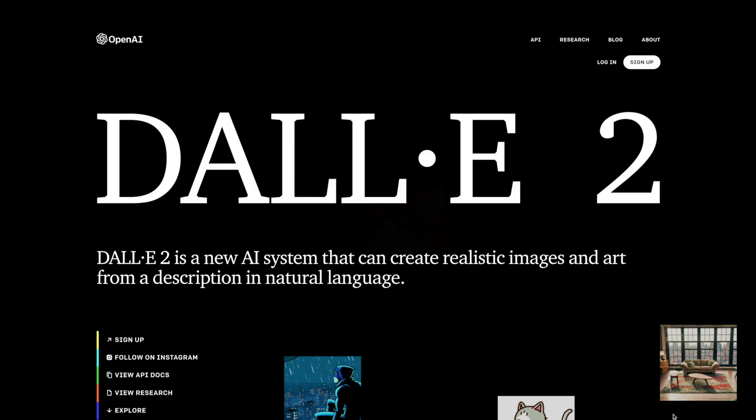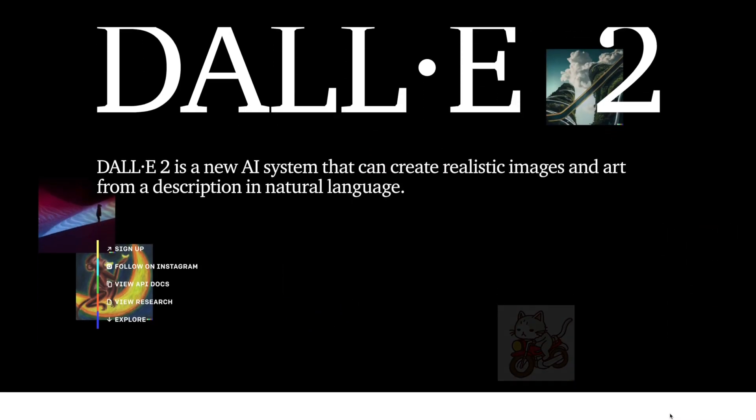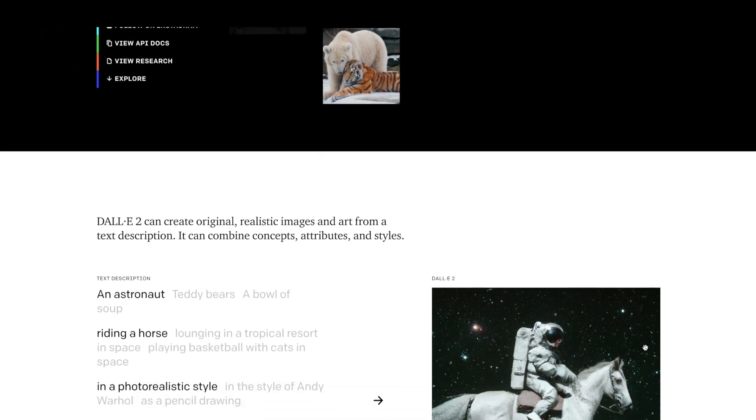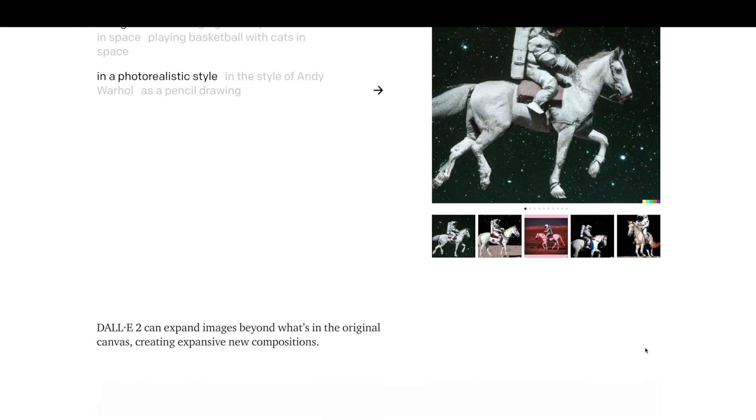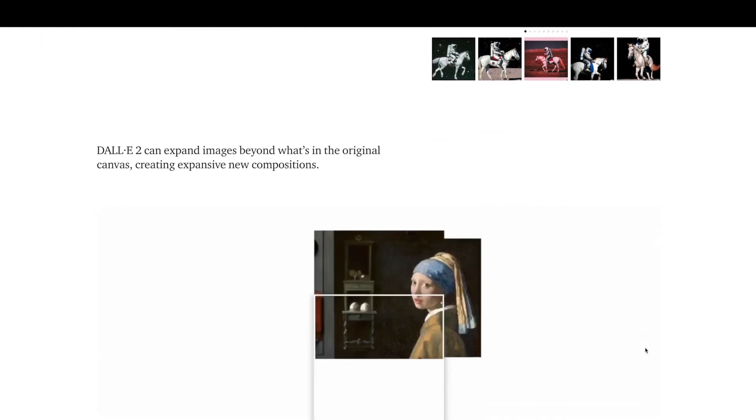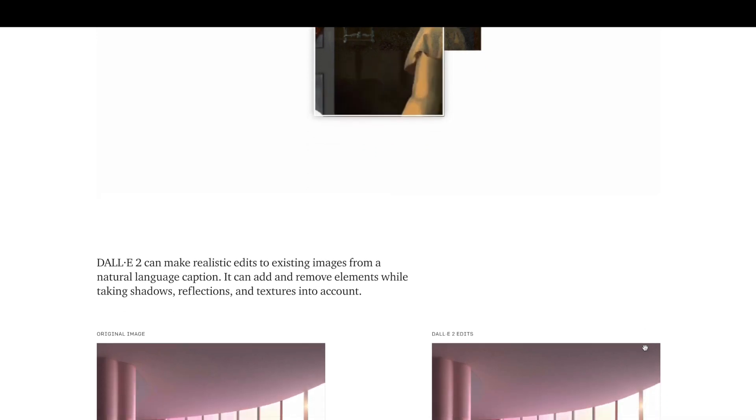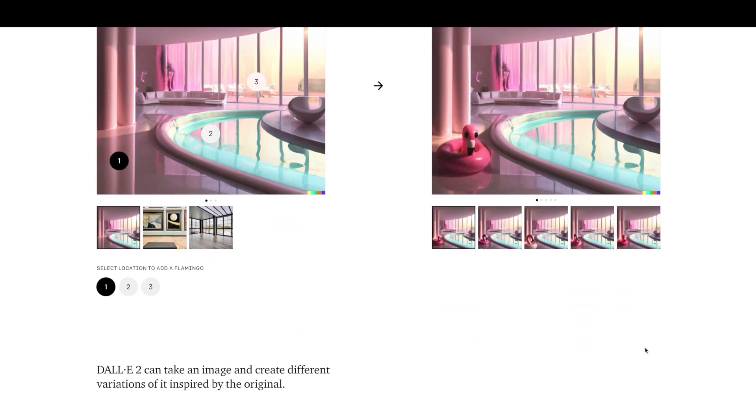DALL-E 2 is a generative AI model that is capable of generating images based on text descriptions. So if you want a photorealistic image of a polar bear skiing in Times Square, it can generate this for you. Or you can ask it for a drawing of a blue cat on the moon in the style of Picasso, and it will create this one for you too.